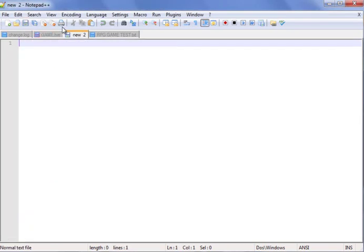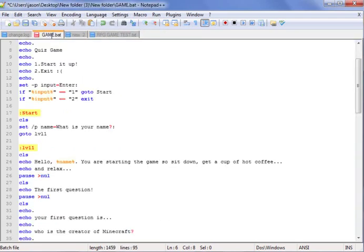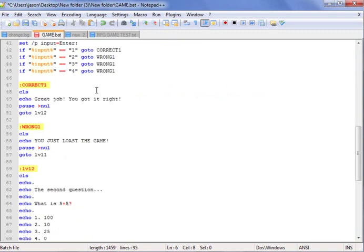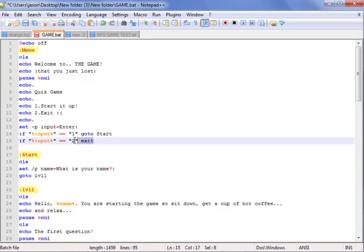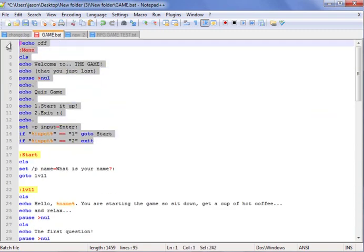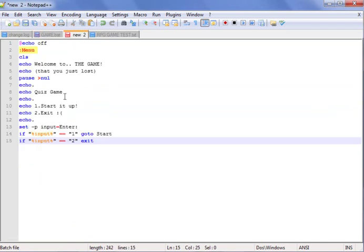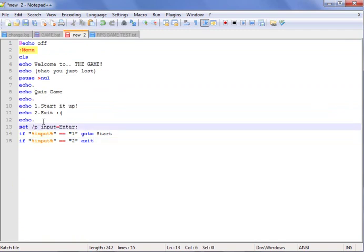First things first, start a new thing, go to language, batch. These are the commands you need. I'll have a link to a Google Docs file that will have all this in it, that you can just copy and paste.